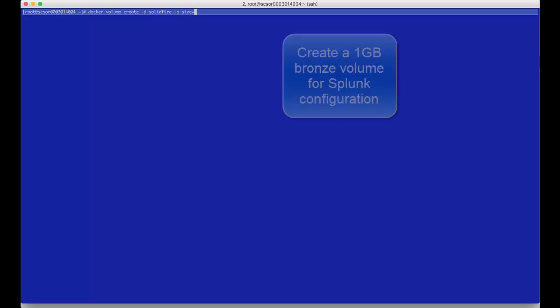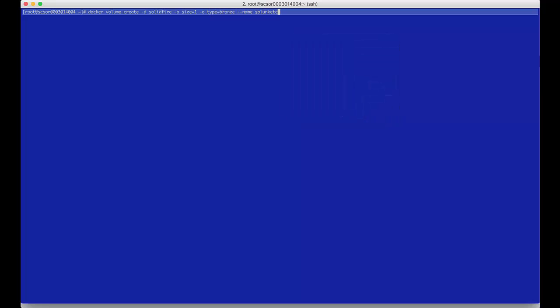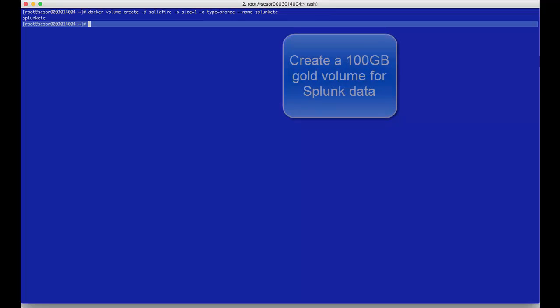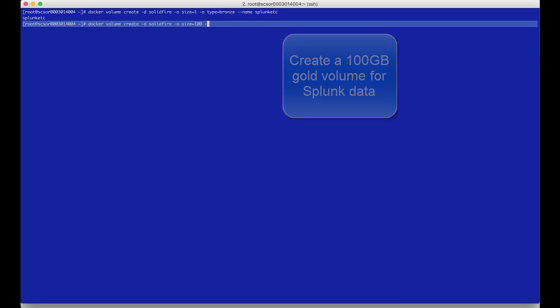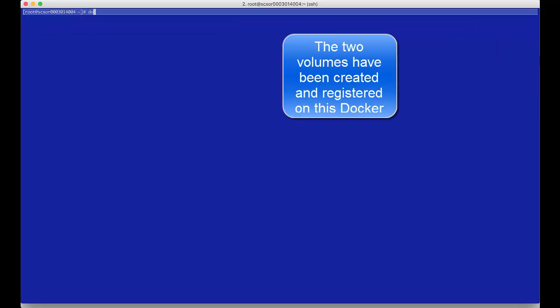At this point we will create two Docker volumes. The first will hold the application configuration data. It is one gigabyte in size and has the bronze QoS policy. The second is the application data volume. It is 100 gigabytes in size with the gold QoS policy.